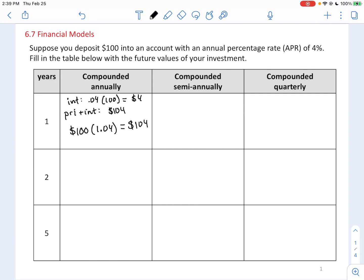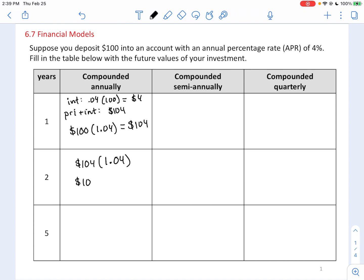After two years, you would take the amount you started with — $104 — and multiply by another 1.04. But that $104 was itself the initial deposit of $100 times 1.04. So now we're multiplying by another 1.04.